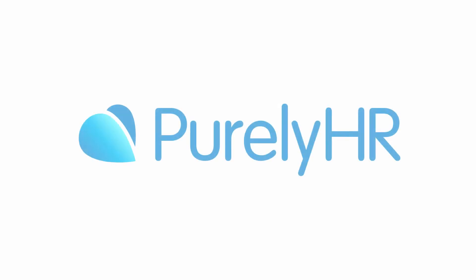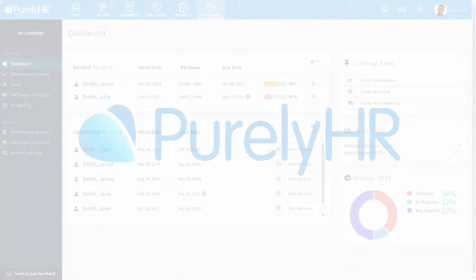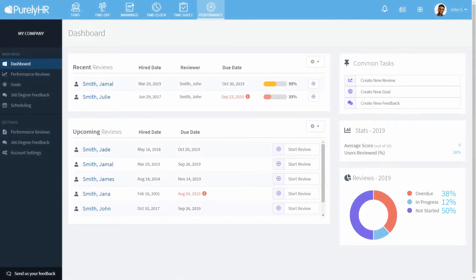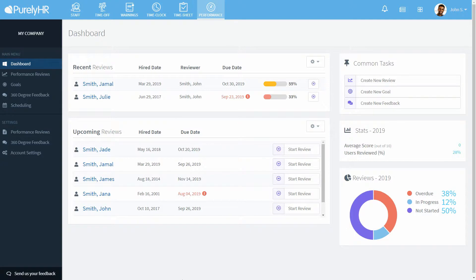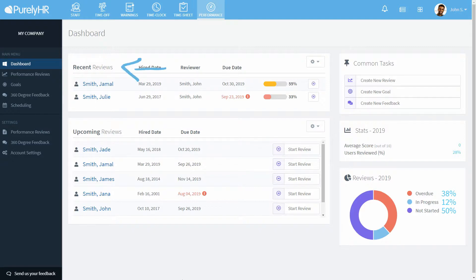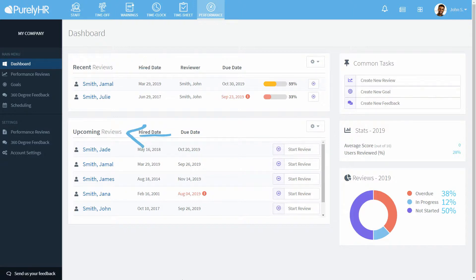Welcome to performance. In this video we're going to take you on a tour of the administrator role. Let's begin by looking at the dashboard. Here you can see an overview of all of your performance reviews. Under recent reviews you can see reviews that have already started, and under upcoming reviews you can see when future reviews are due and even start them.